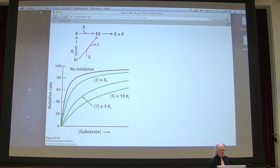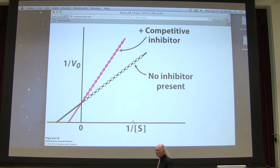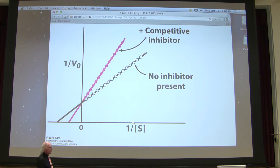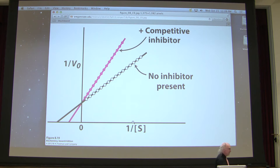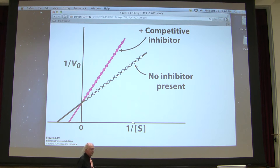On a Lineweaver-Burk plot, here is the black line showing no inhibition — a nice straight line crossing at 1/Vmax on the y-axis and −1/Km on the x-axis. Since competitive inhibition has the same Vmax, it's not surprising that the two lines cross at the same 1/Vmax point. But Km increases, meaning −1/Km gets closer to zero, which is why the inhibited line is shifted over. This is very characteristic of competitive inhibition.